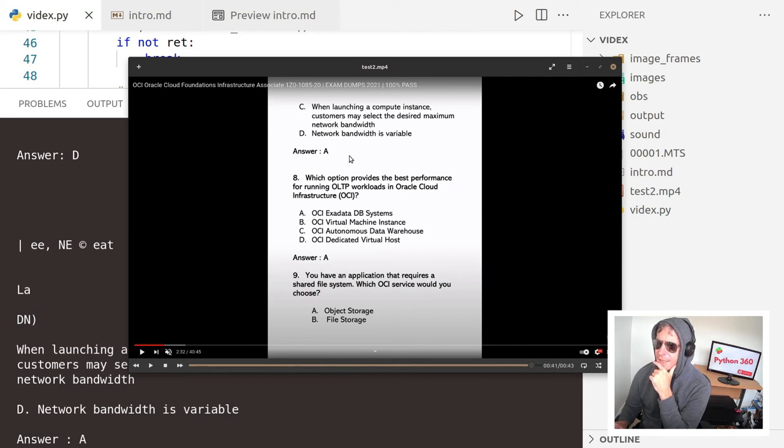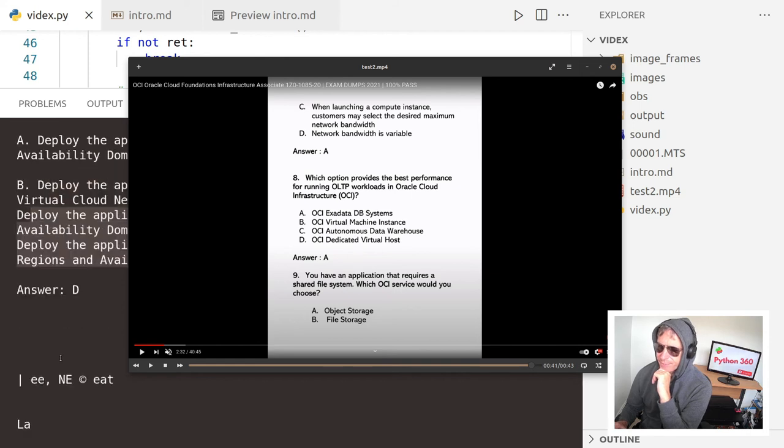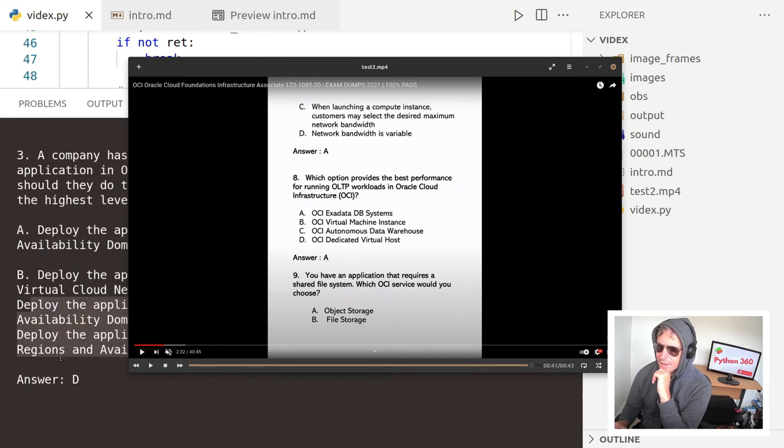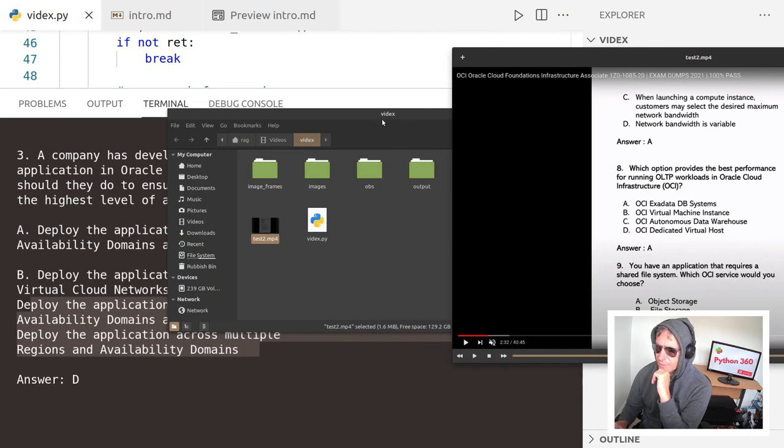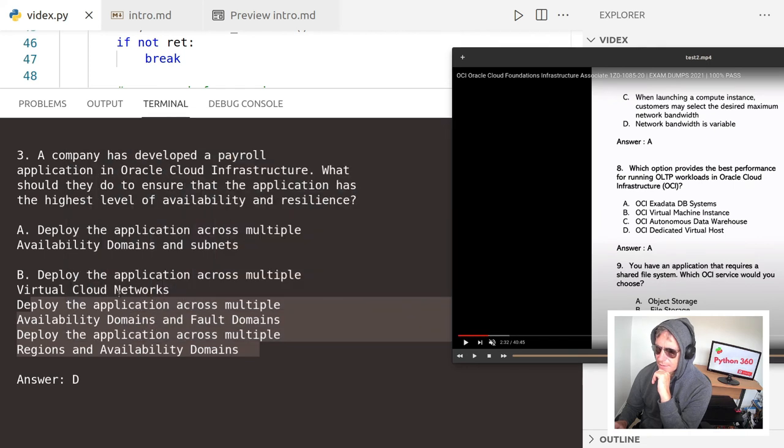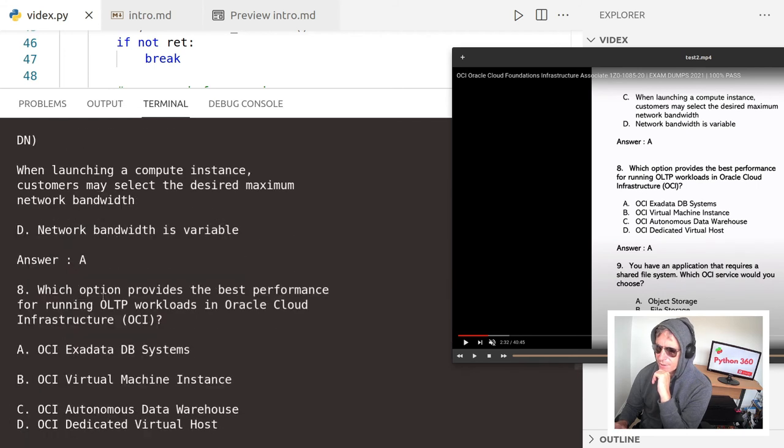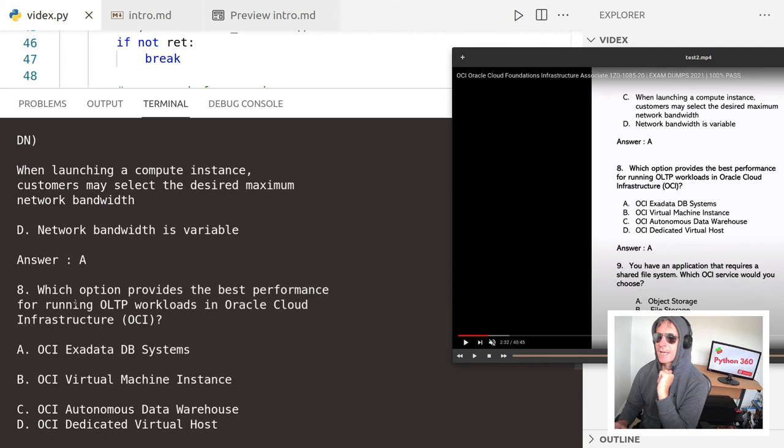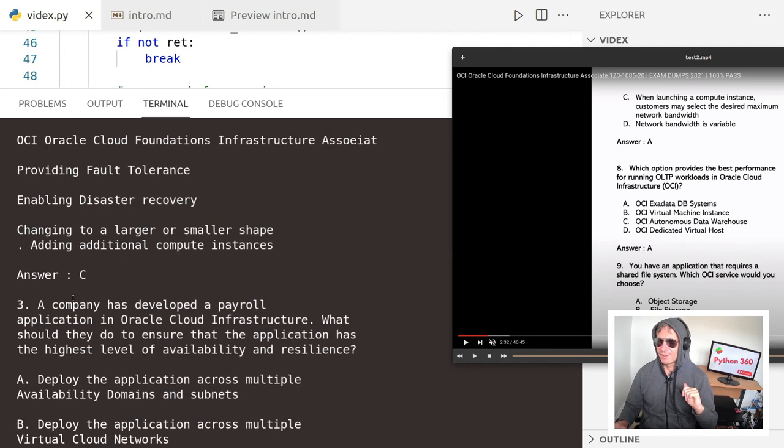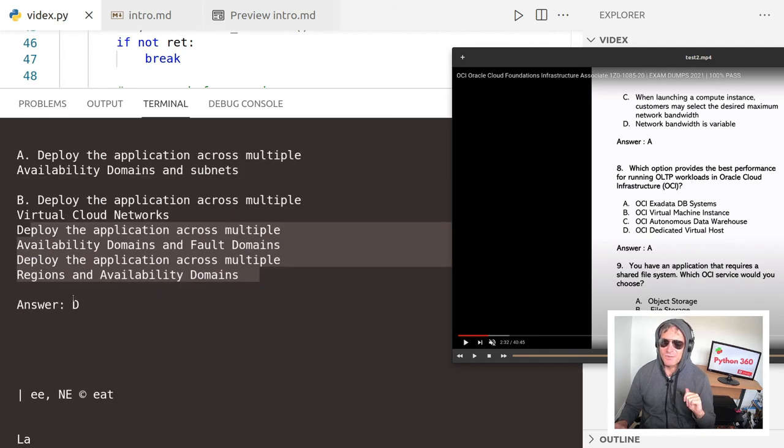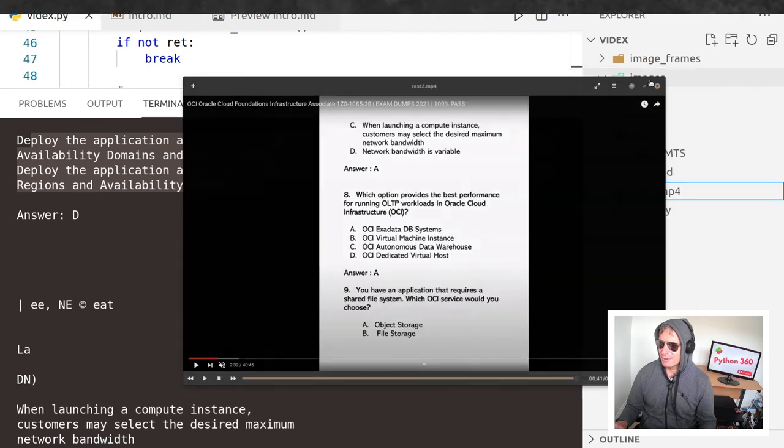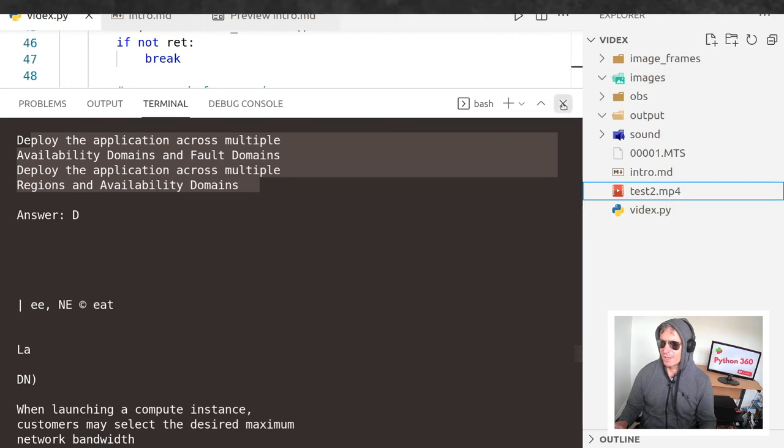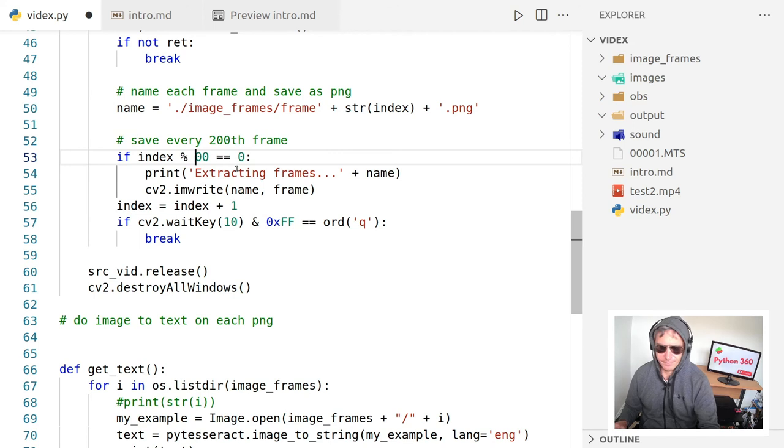Okay, so there we have network bandwidth is variable answer A. Okay. So we had what was this? Question eight. So it looks like we may have skipped from question three to question eight. So all it really requires is a little bit of fine tuning with the index. And jump back to a hundred.